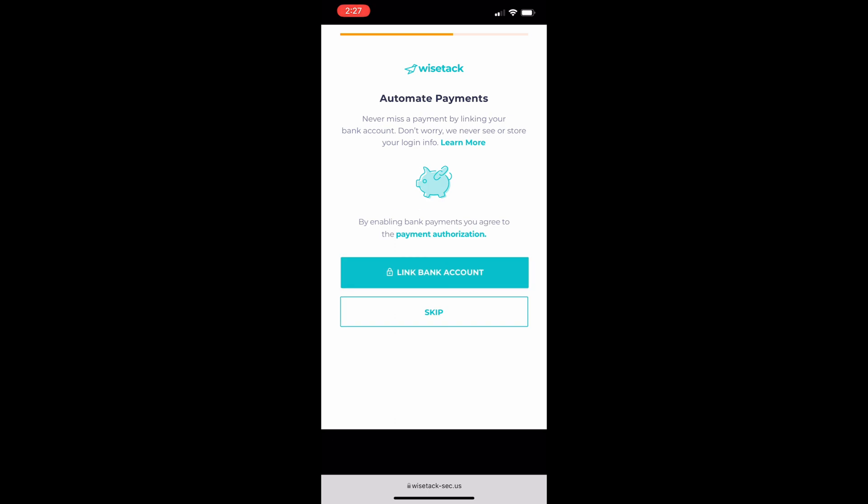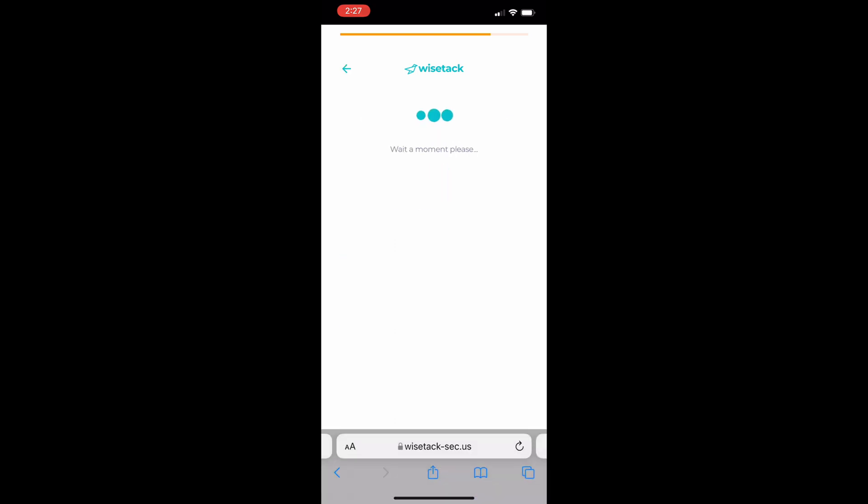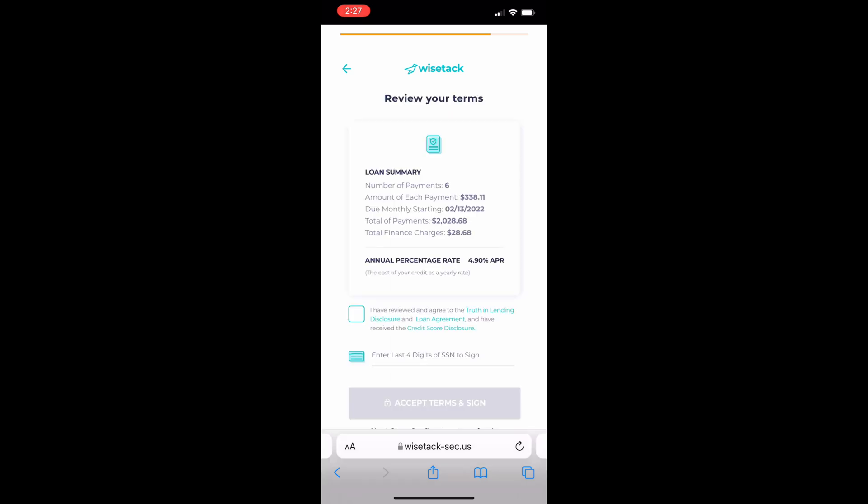They can link their bank account here if they wish to do that or they can skip it if they don't want those payments to be automated.